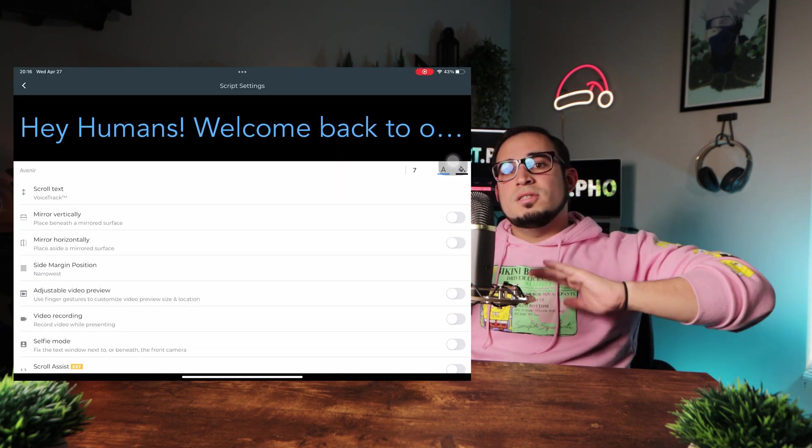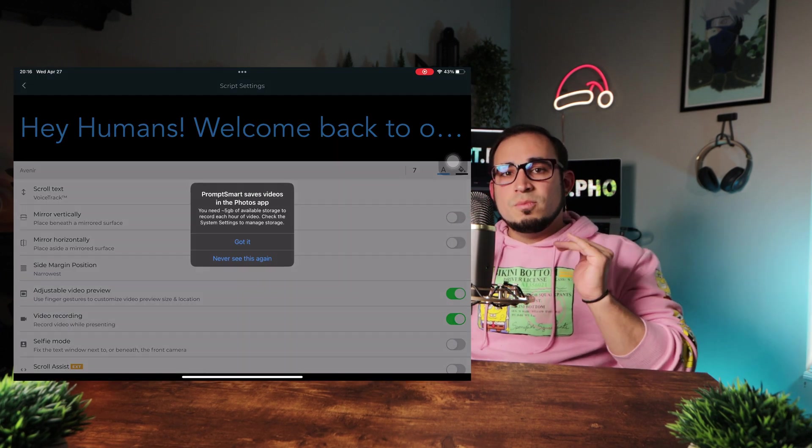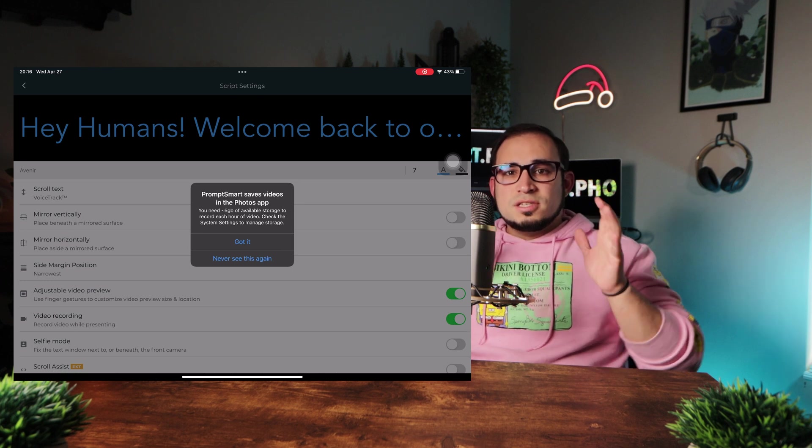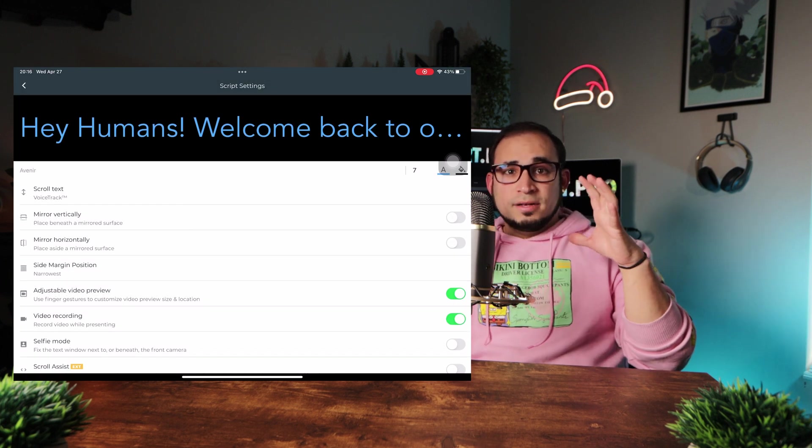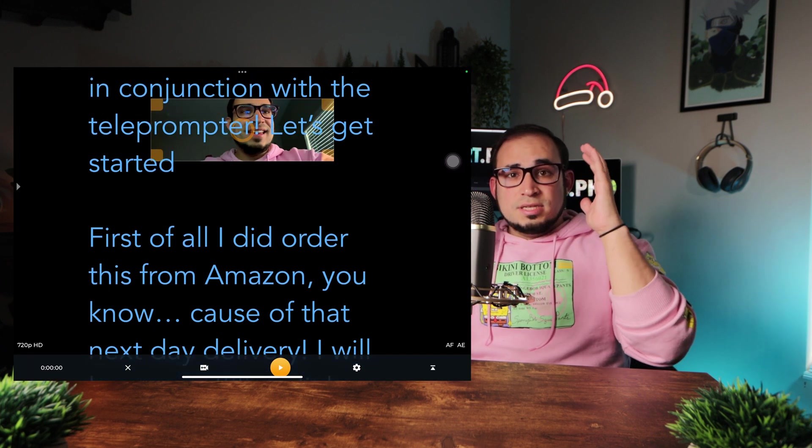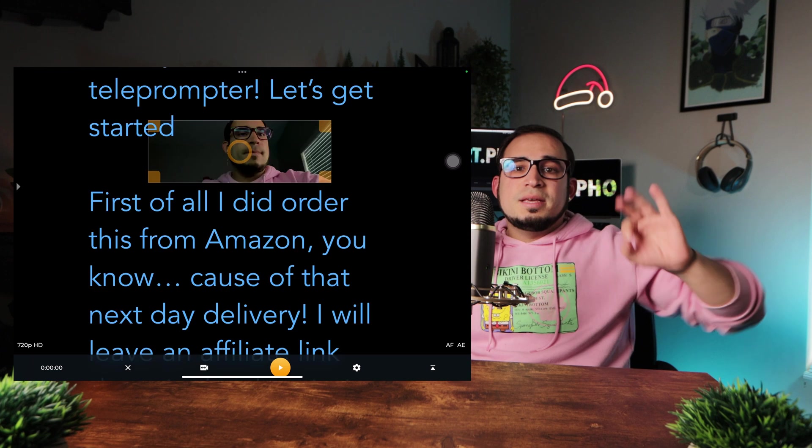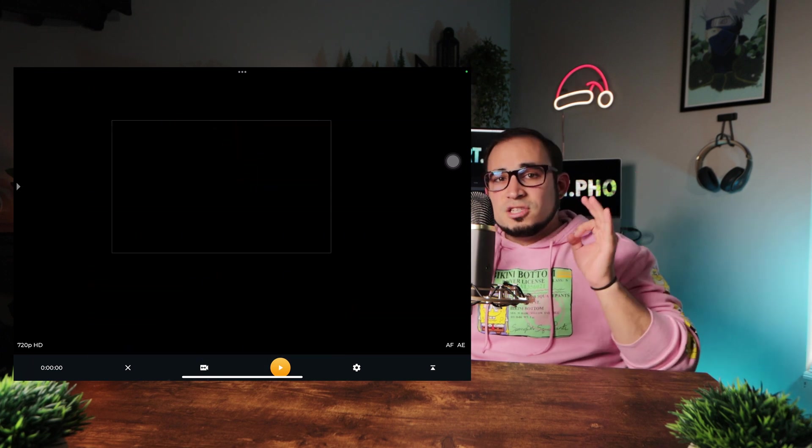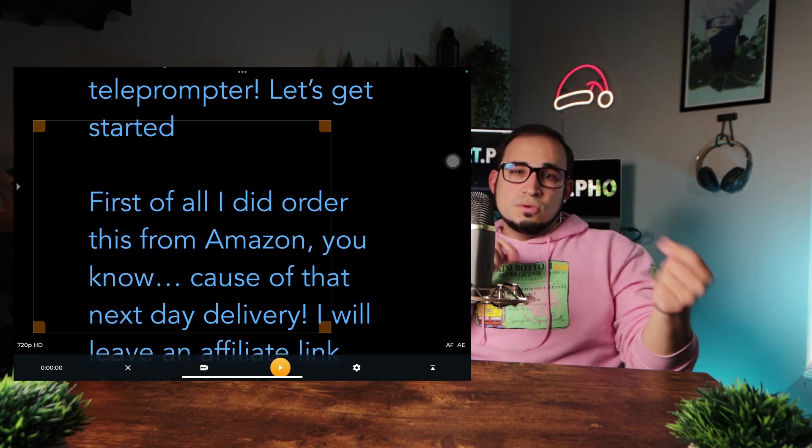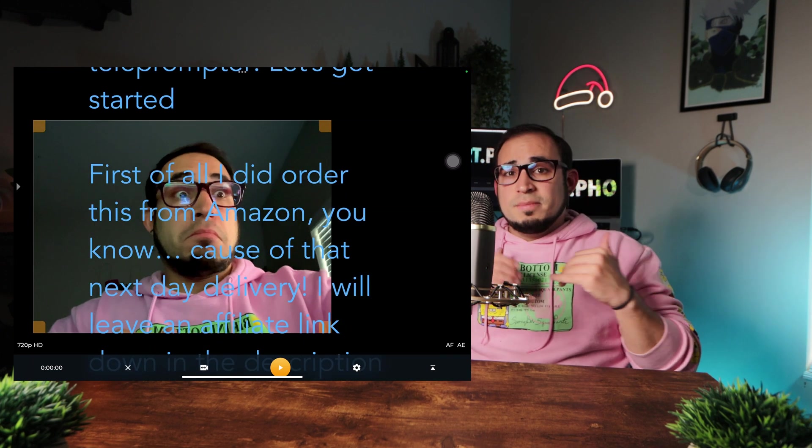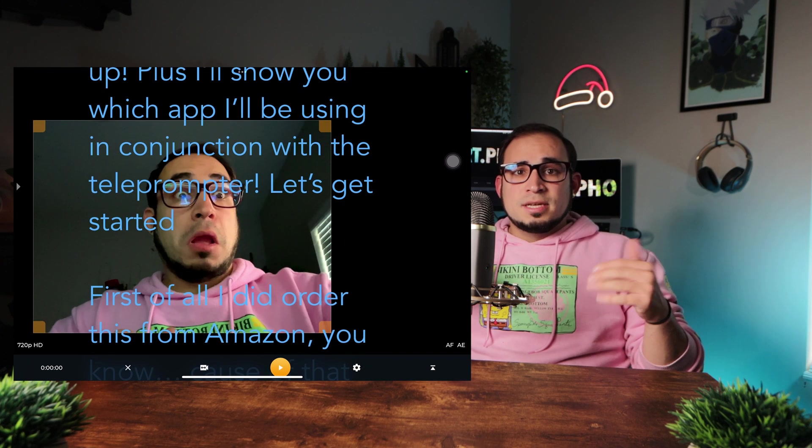When it comes to video recording, there are a couple of options. You can either record using the adjustable video preview, which is an adjustable thumbnail. As you see here, this option basically puts the text first and you second. The text basically taking most of the space.